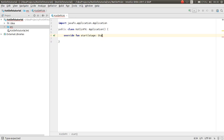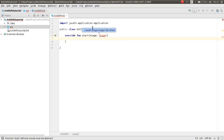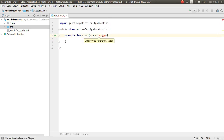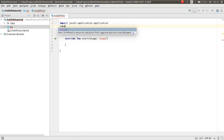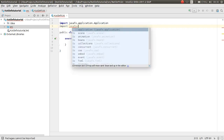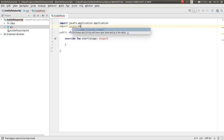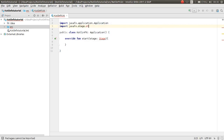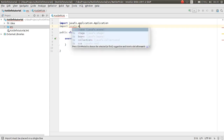The Stage class is not recognized because it has not been imported yet, so you need to import it: `import javafx.stage.Stage`.